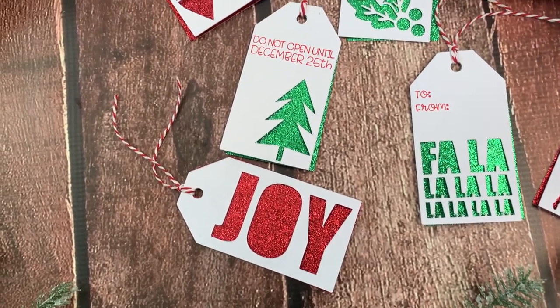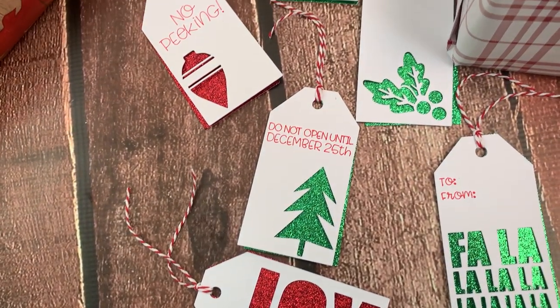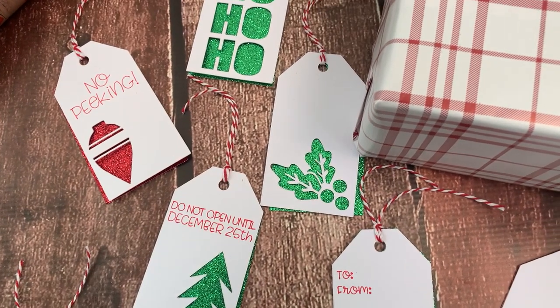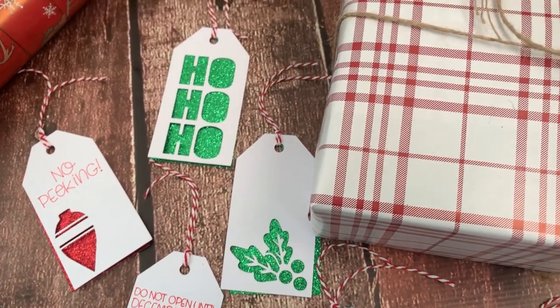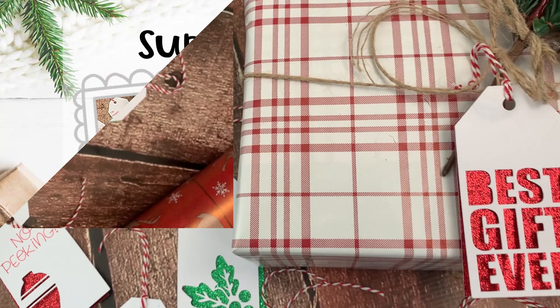If you like this video be sure to give it a thumbs up and if you want to see more projects like this be sure to subscribe to my channel. Now let's get started on the project.